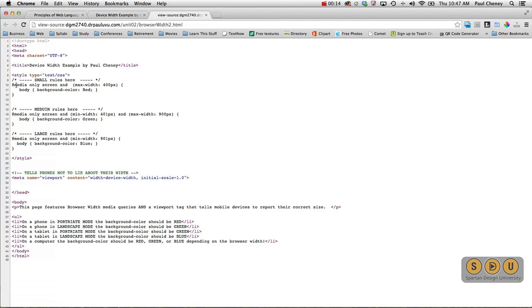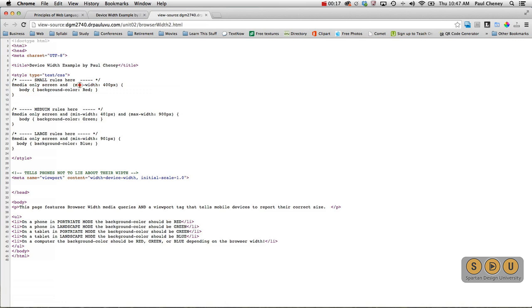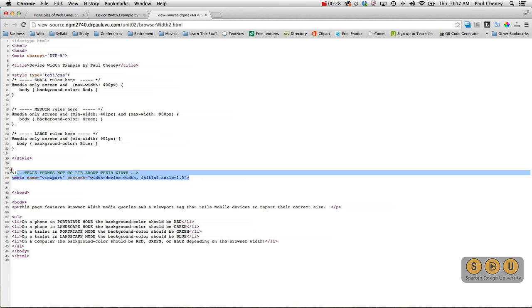So this is the same. We've got our media queries with our maximum width, our minimum to our maximum, and then our maximum to infinity. But now we've added line 28 and 29 here.